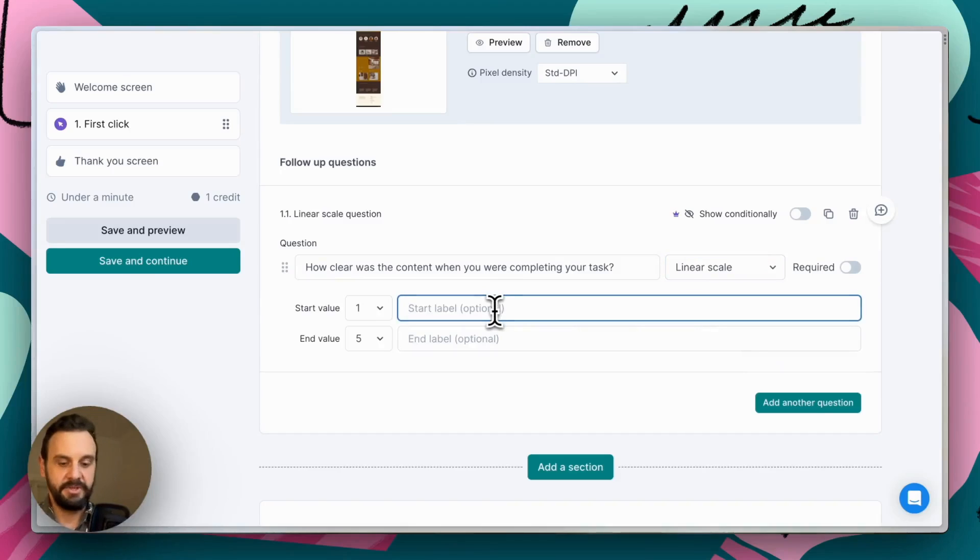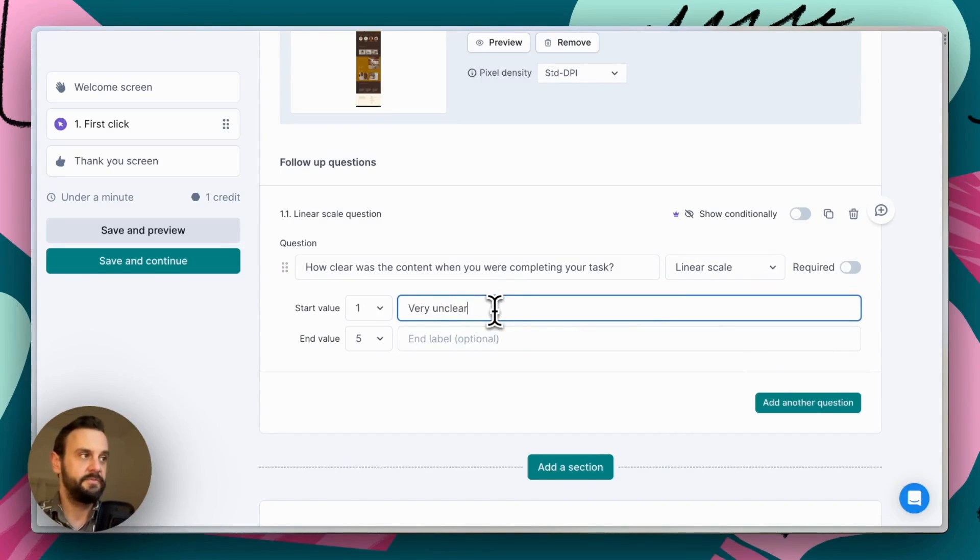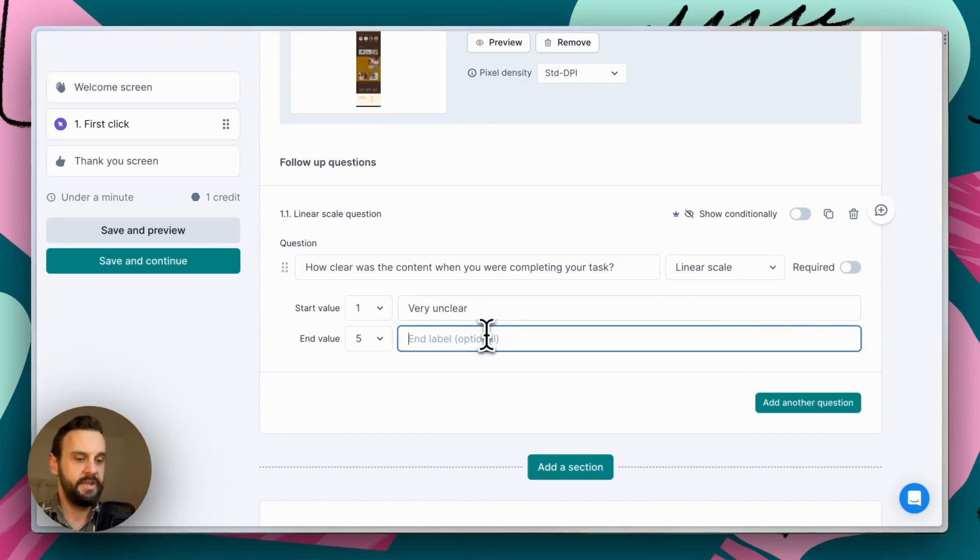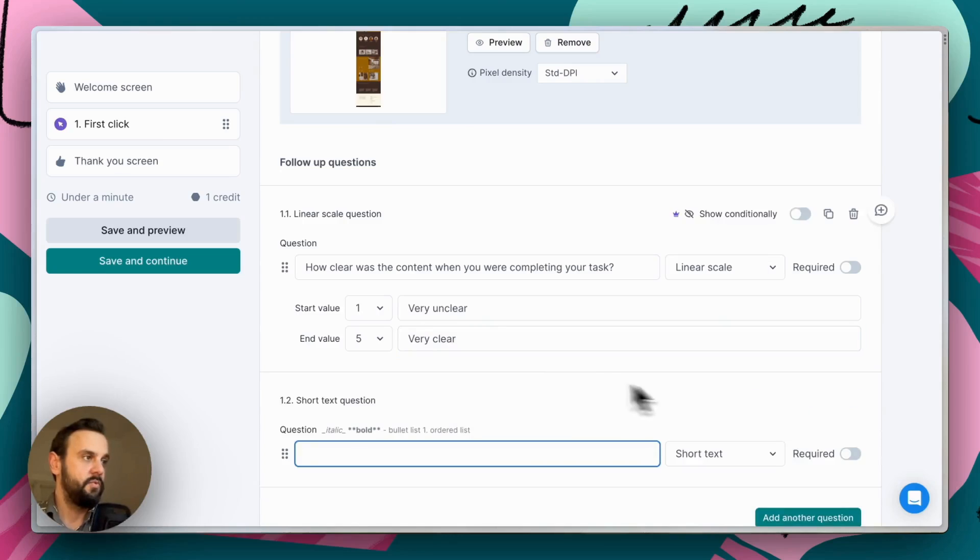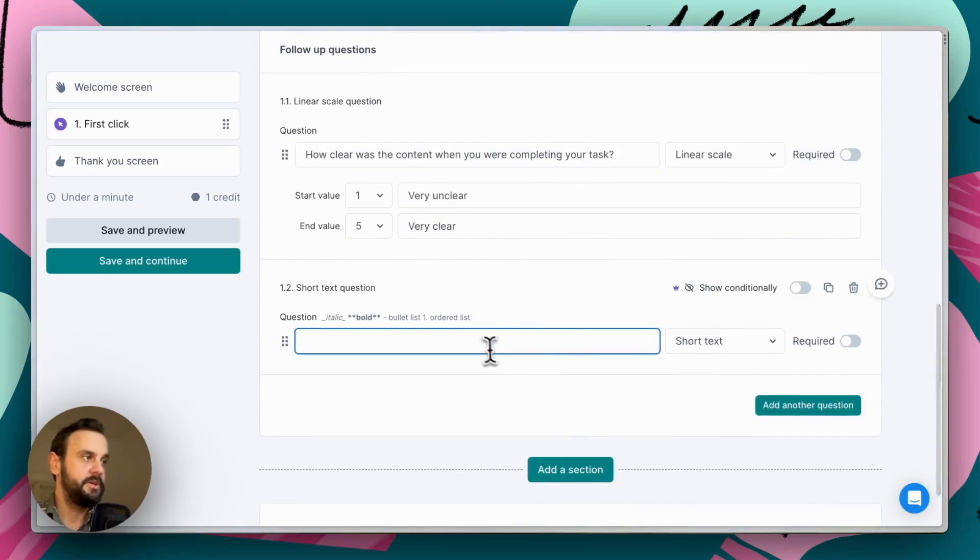So it's going to be very unclear for option one, and then very clear for option five.